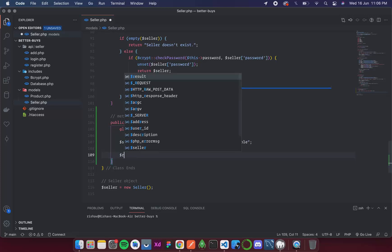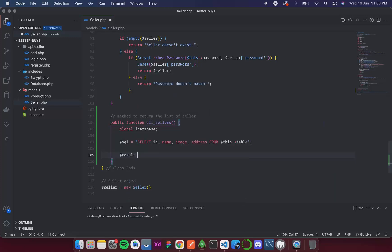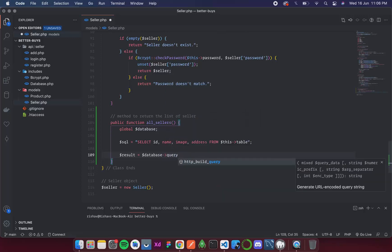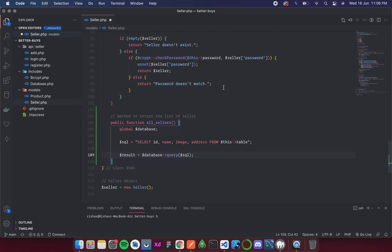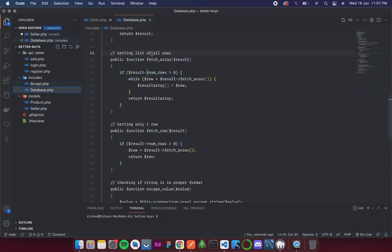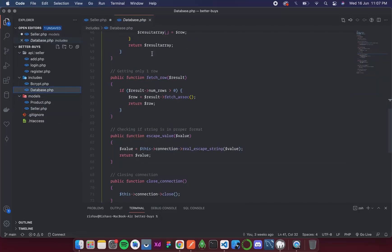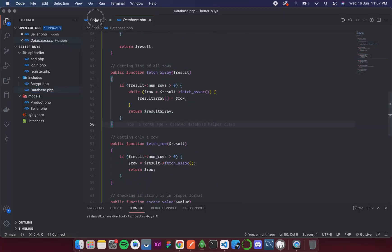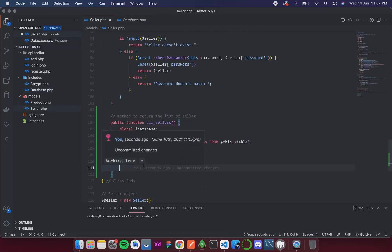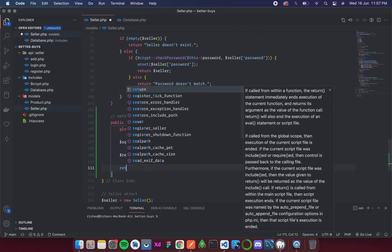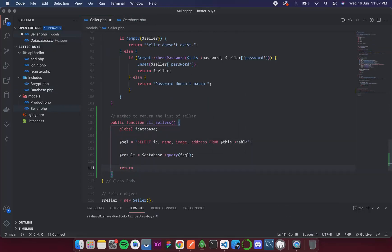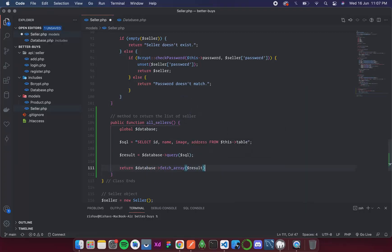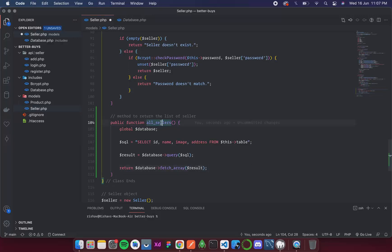Now let's run it, so it is result = database query SQL. And once we run this we will get a result with all the tables. So we will then fetch all the rows and for that in our database class we already created a function called fetch array. So what we are going to do over here is simply return database fetch array and it takes our result instance.